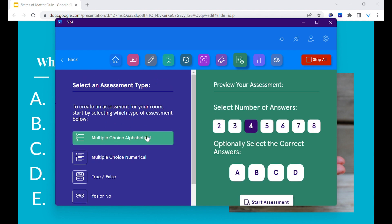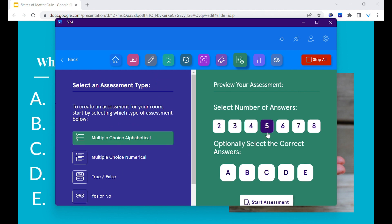Once you select the type on the left-hand side, more options will appear on the right-hand side to finalize your assessment. Select the number of answer choices to choose from and whether you want the correct answer to display. When ready, select start assessment.